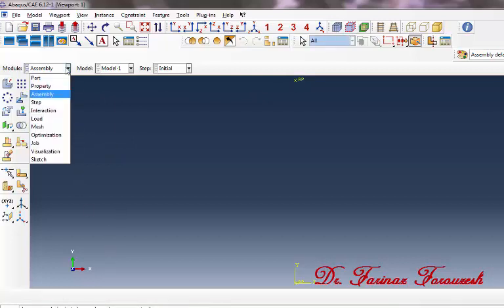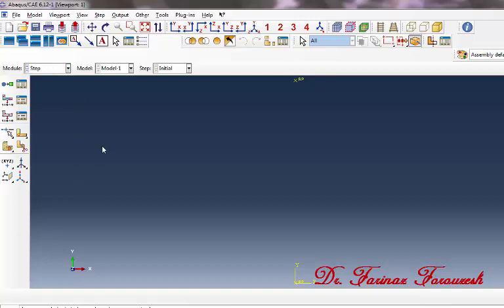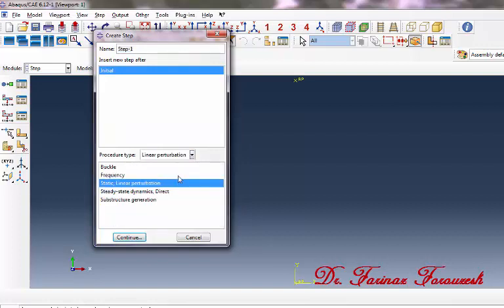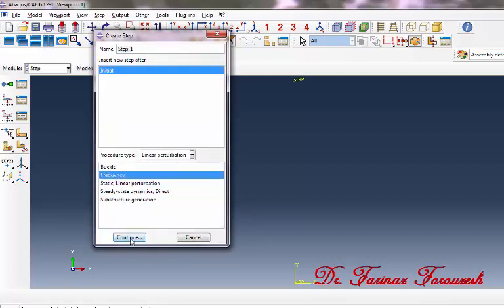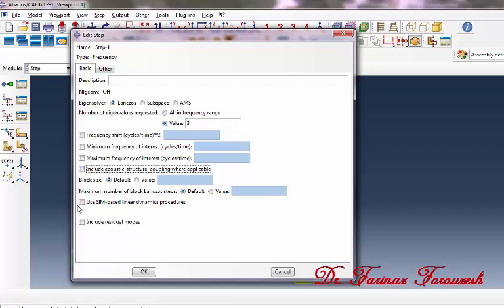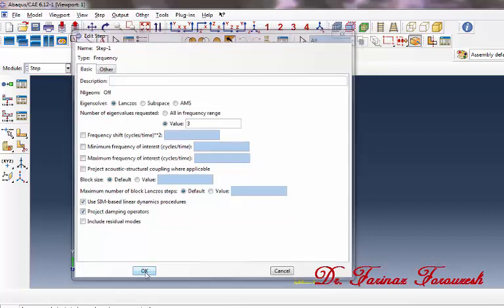Then change the assembly module to the step module. Now click Create Step. In the dialog window, from the procedure type click Linear Perturbation, then click Frequency, and then click Continue. In the dialog window, select Value and type 3, then deactivate this option and activate SIM, and then click OK.